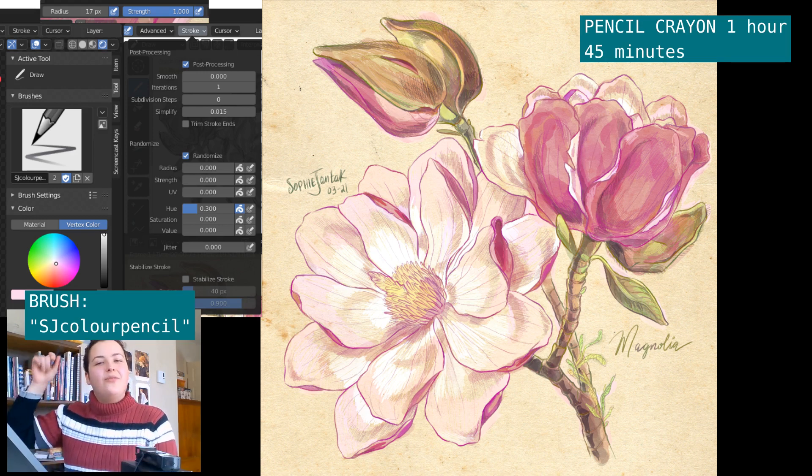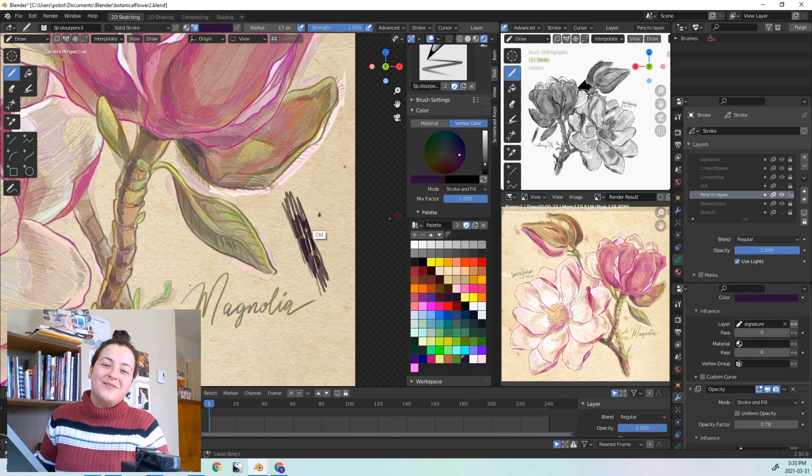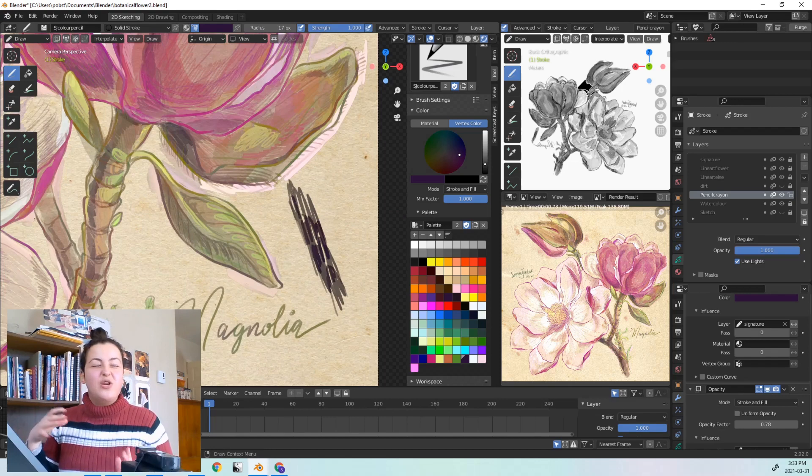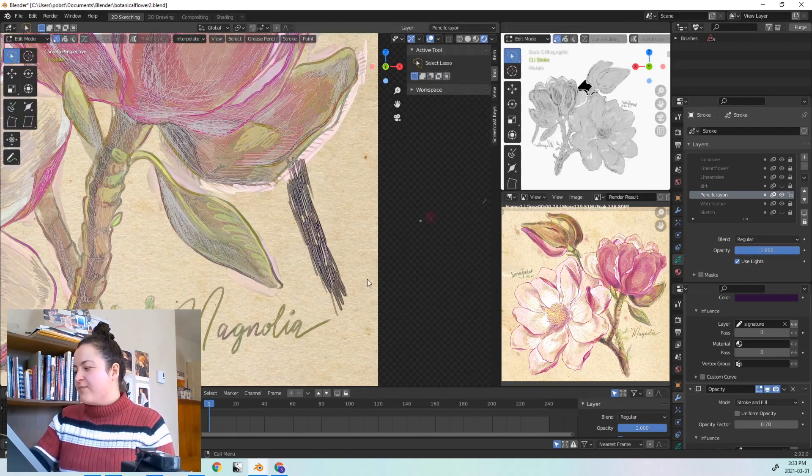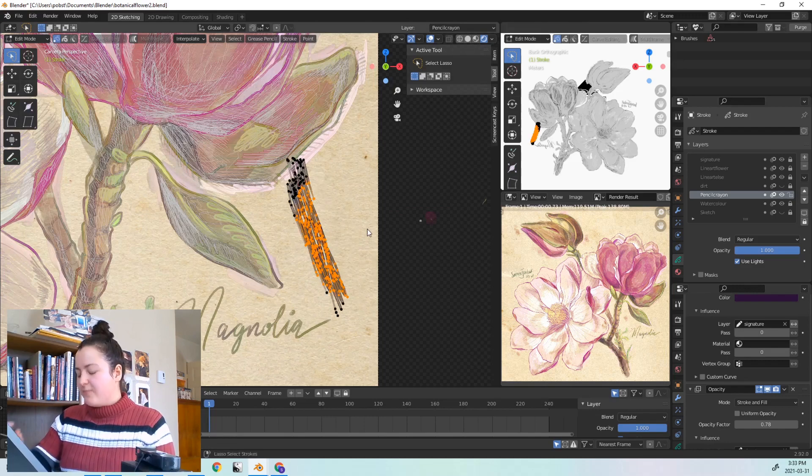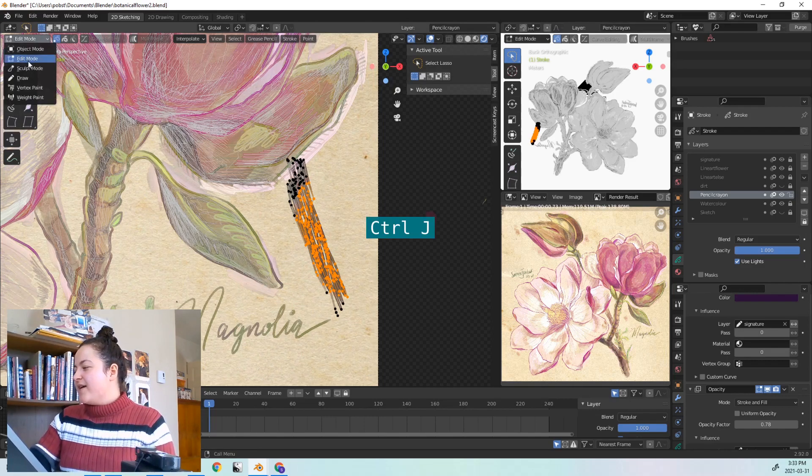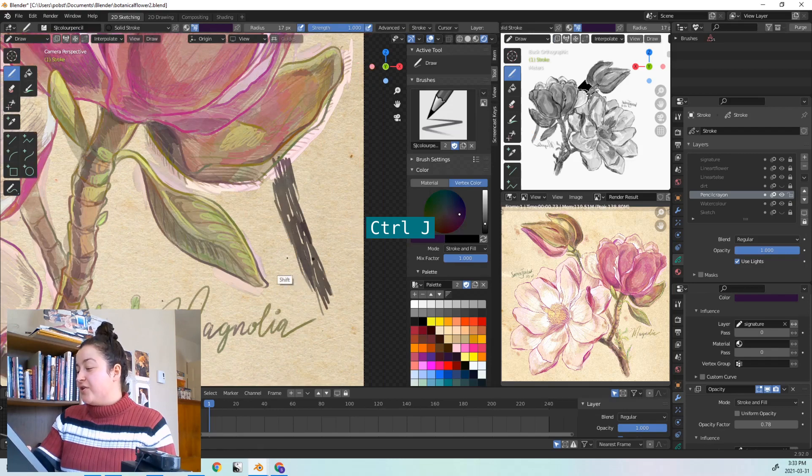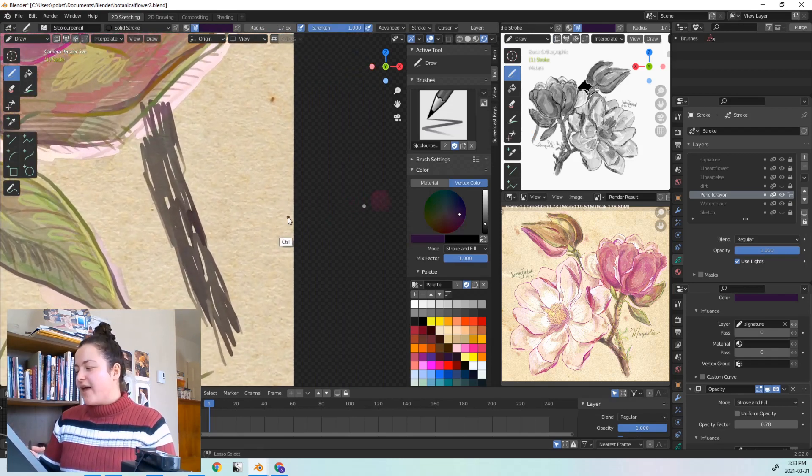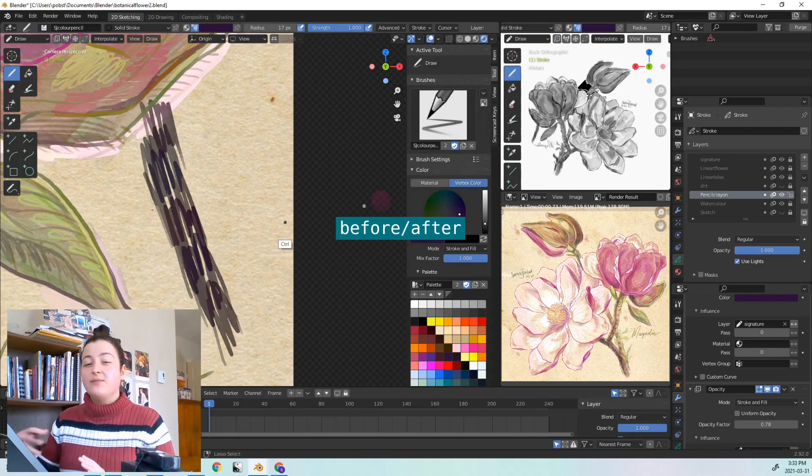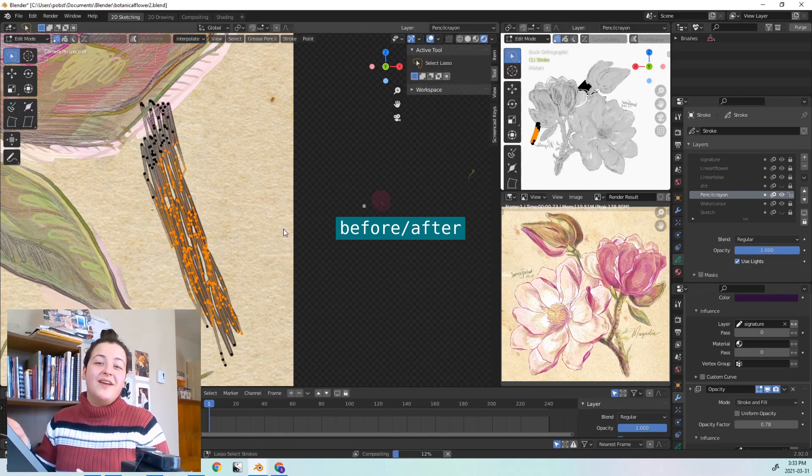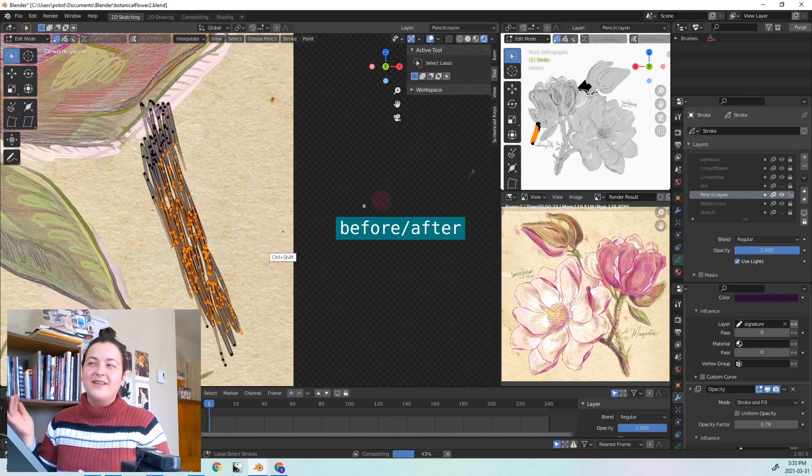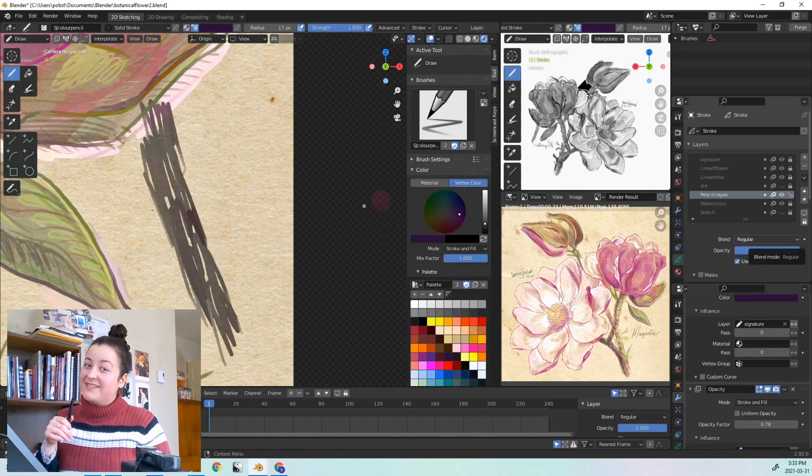Random tip number 3. If the strokes start to overlap one another in a way that you don't like or you're starting to find distracting, you can go into edit mode, select them, and then press CTRL J to join. They will still have their variation in hue, but you won't see the overlap, because they'll be considered the same stroke now. I don't use this too much, because mostly I do like that overlapping effect, but it's definitely good to have just in case.